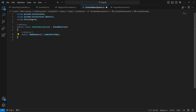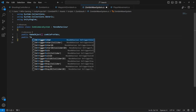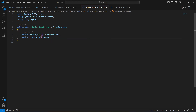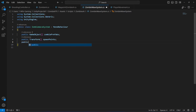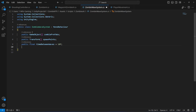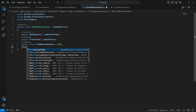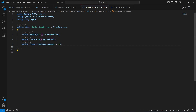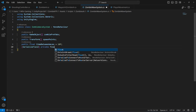We can now assign our zombie prefabs in the Unity Inspector. We also need the spawn points, so we'll declare a Transform array named spawnPoints. After that, we'll create a public float named timeBetweenWaves, defaulting to 10 — the time between waves in seconds. We also need a timer, so we'll add a SerializedField private float named waveTimer, defaulting to zero.